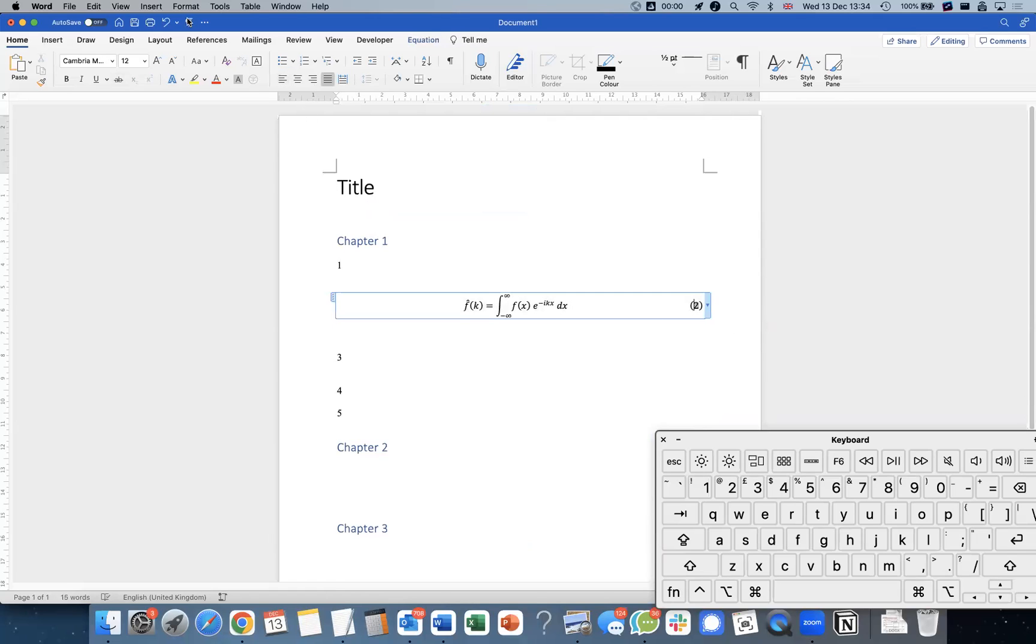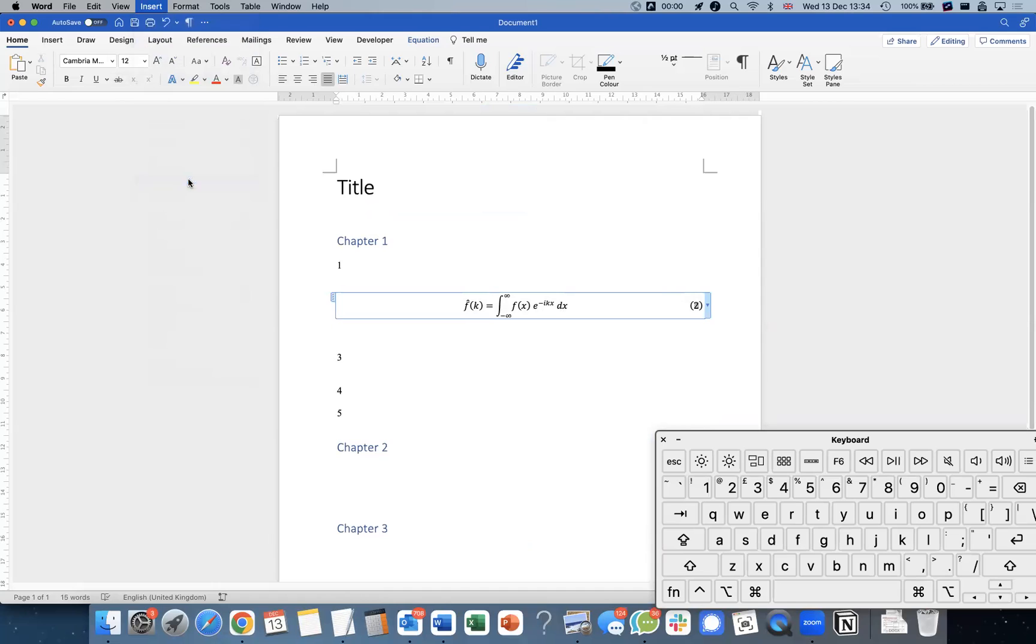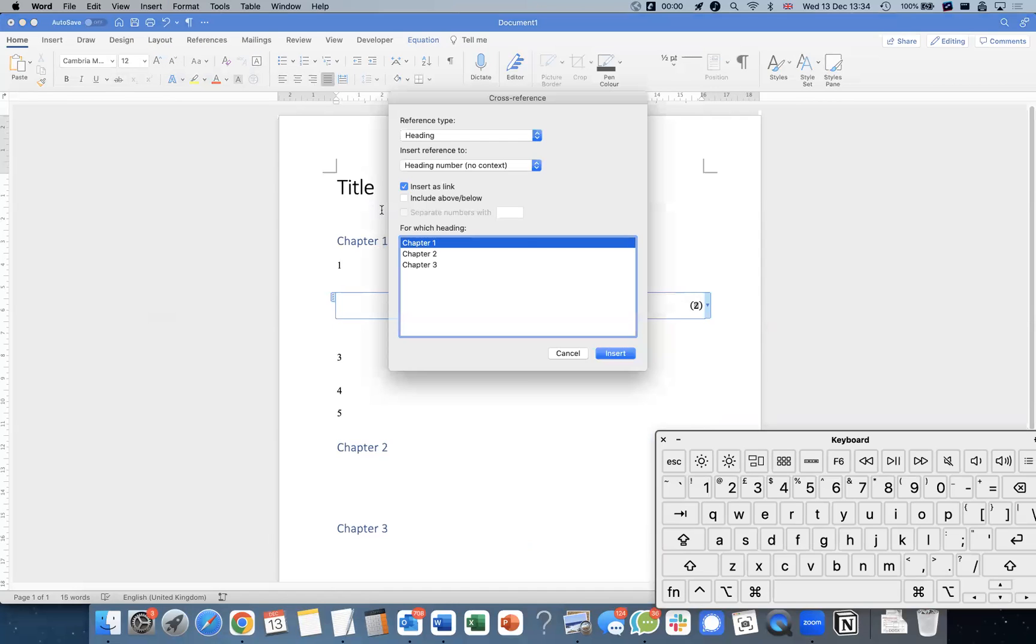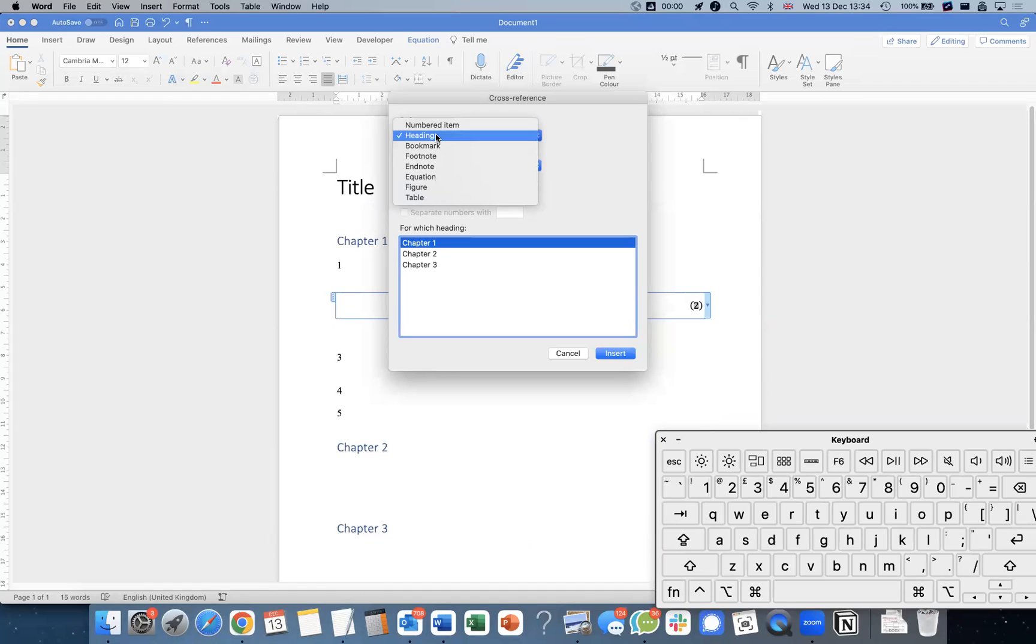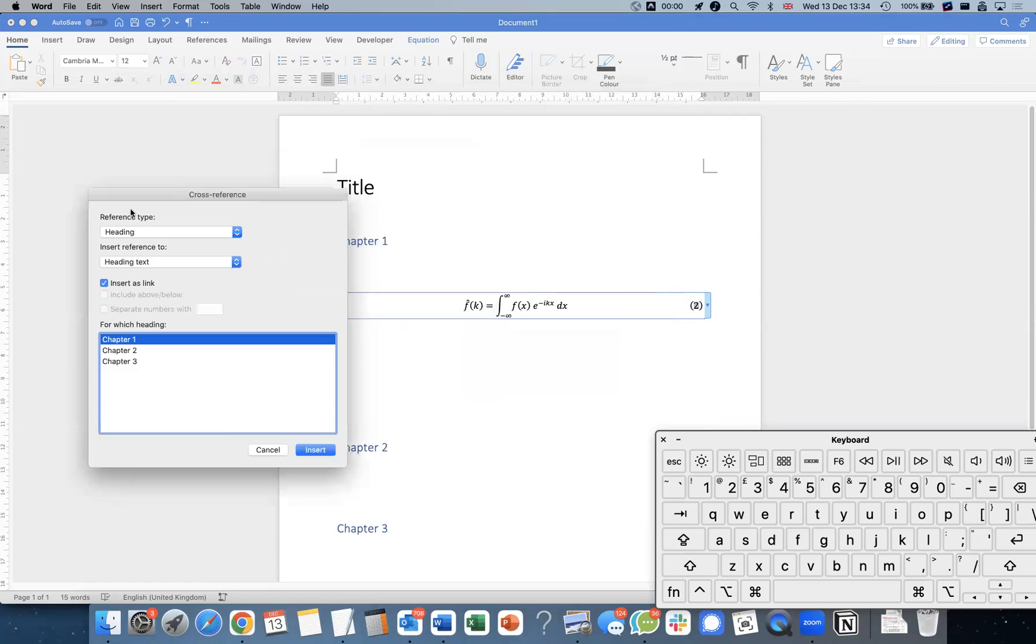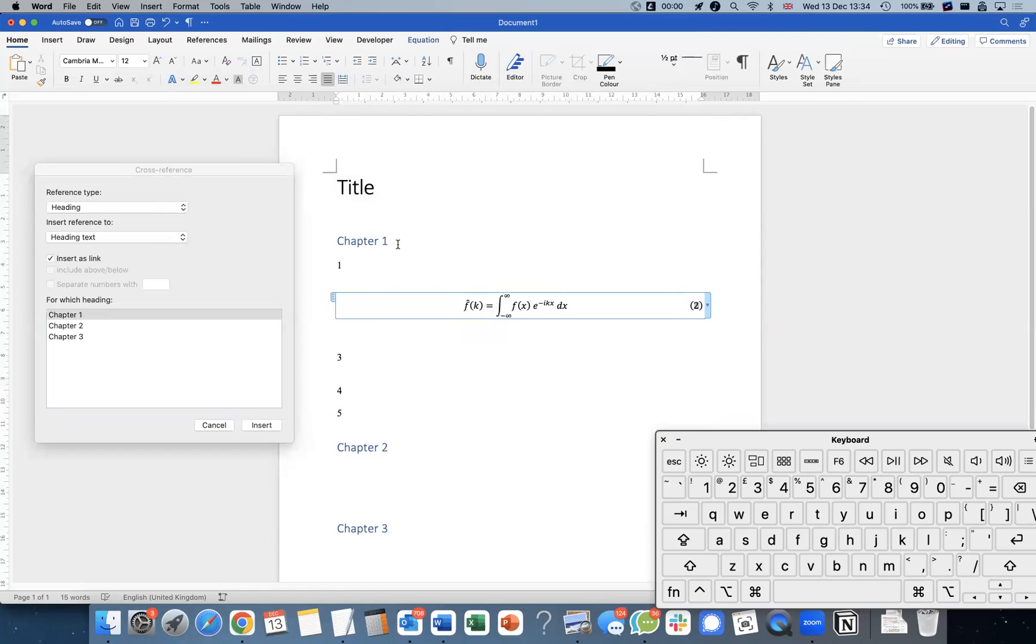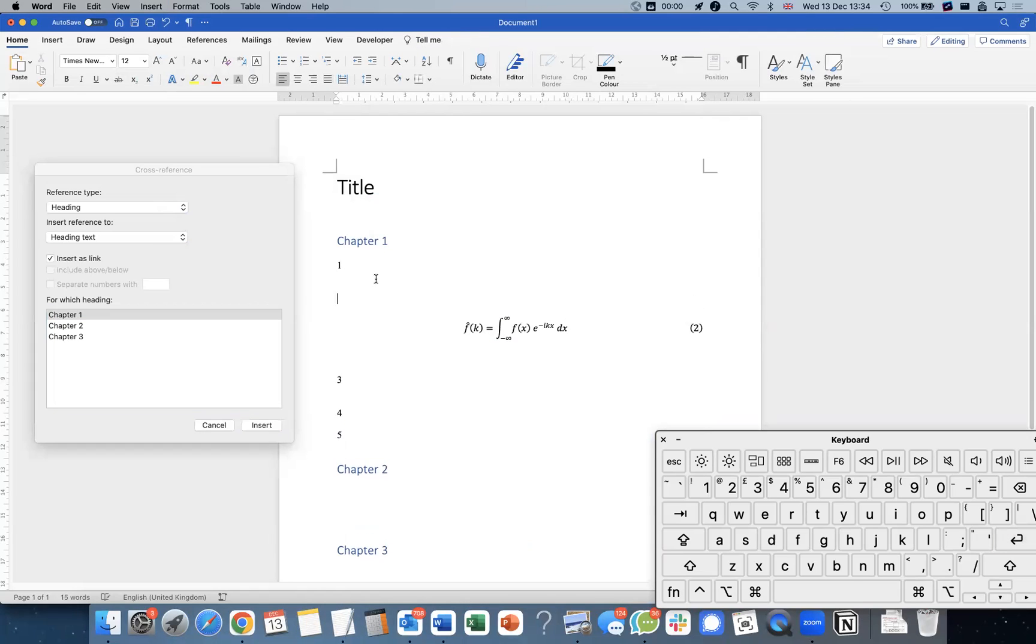So if I do insert cross-reference again, or use your shortcut, bring this up. Now go down to headings in the reference type, and you'll see all your chapters over here. So now you can reference the chapter text. Notice if I put my cursor, let's see what this does first.